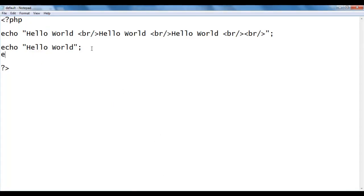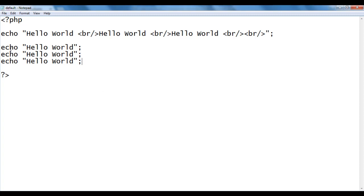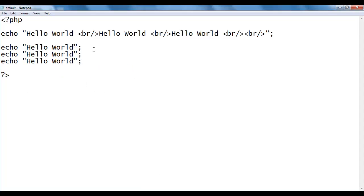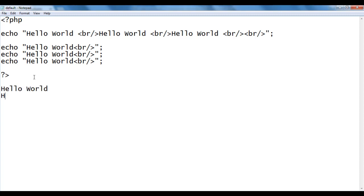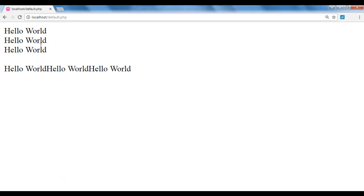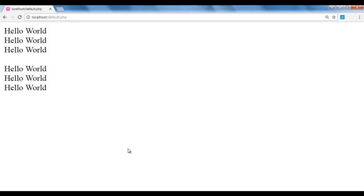Now I say: echo "hello world"; echo "hello world"; echo "hello world"; — we get three hello worlds beside each other. To move the content down, I add a br tag at the end of each echo string. We are saying: display hello world, hit Enter key, display hello world, hit Enter key, display hello world. I save and refresh — you see that we got hello world, hello world, hello world displayed one below the other.